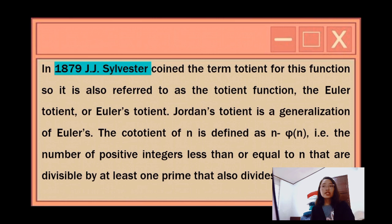Jordan's totient is a generalization of Euler's. The cototient function of N is defined as N minus phi(N) — that is, the number of positive integers less than or equal to N that are divisible by at least one prime that also divides N.